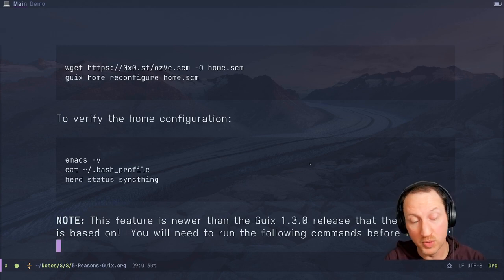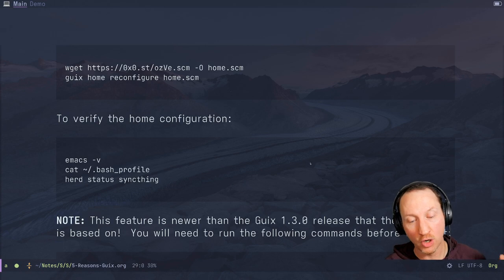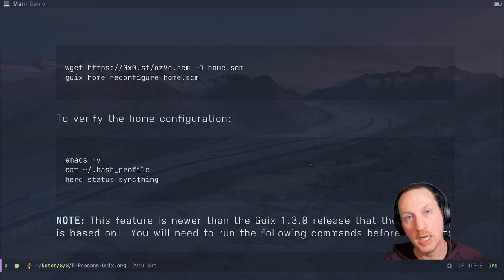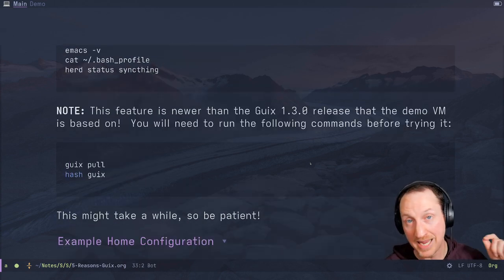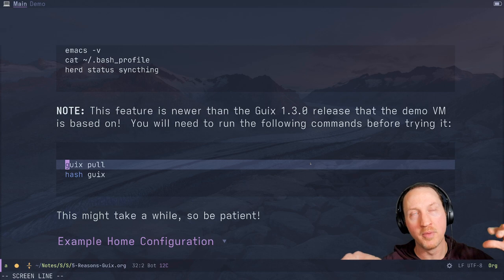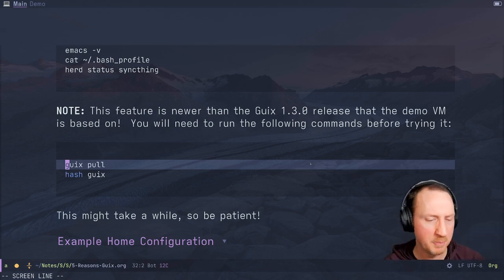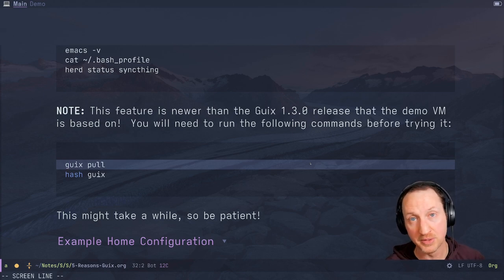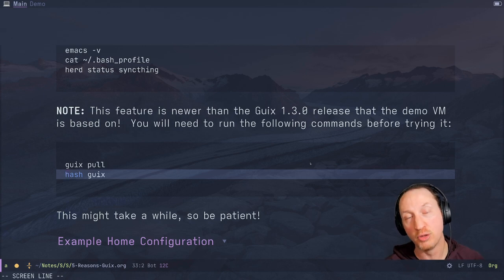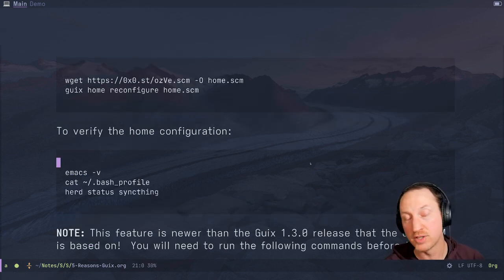One important thing to mention: Guix Home was released and merged into Guix after the current stable release of 1.3.0. So the VM you probably downloaded is Guix 1.3, but Guix Home is newer than that. Before you can use this command inside that VM, you'll need to run `guix pull`, which updates Guix itself and all channels to the latest versions. It may take some time because it has to pull down a lot from the substitute servers. Once finished, run `hash guix` to make the new version available at the shell, and then `guix home` will be available.